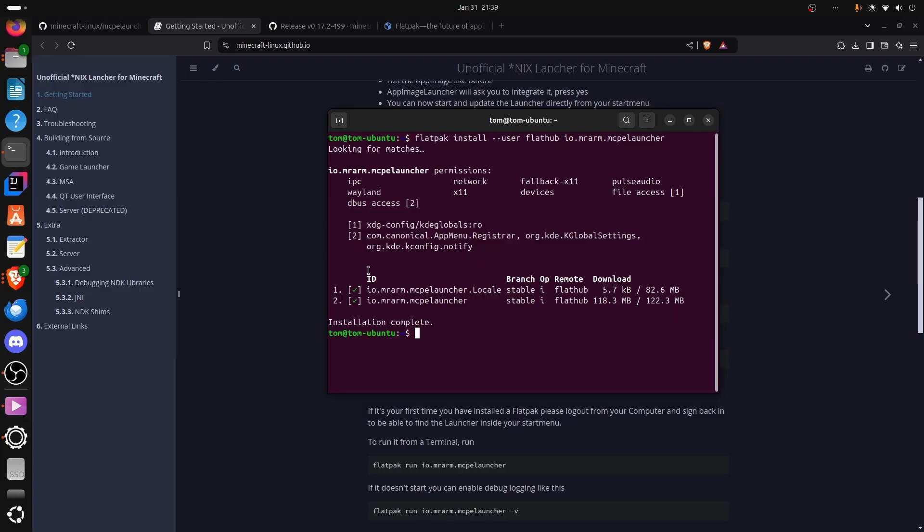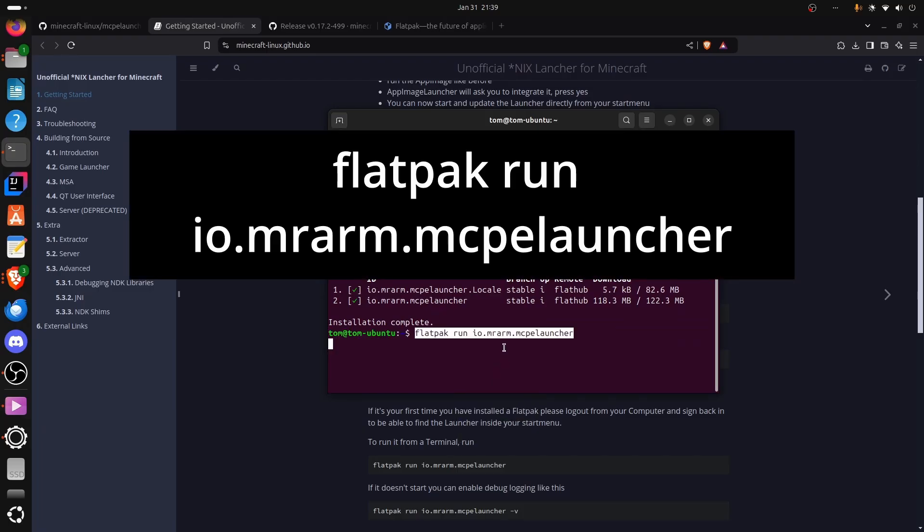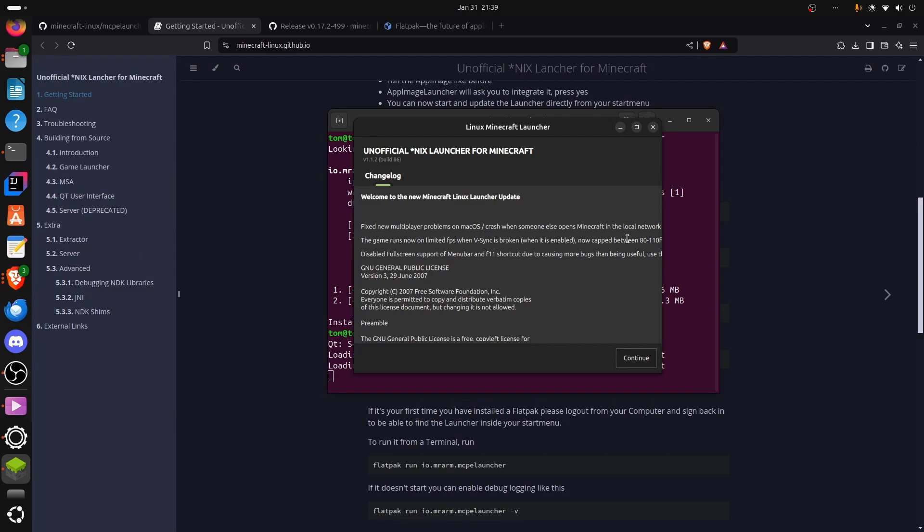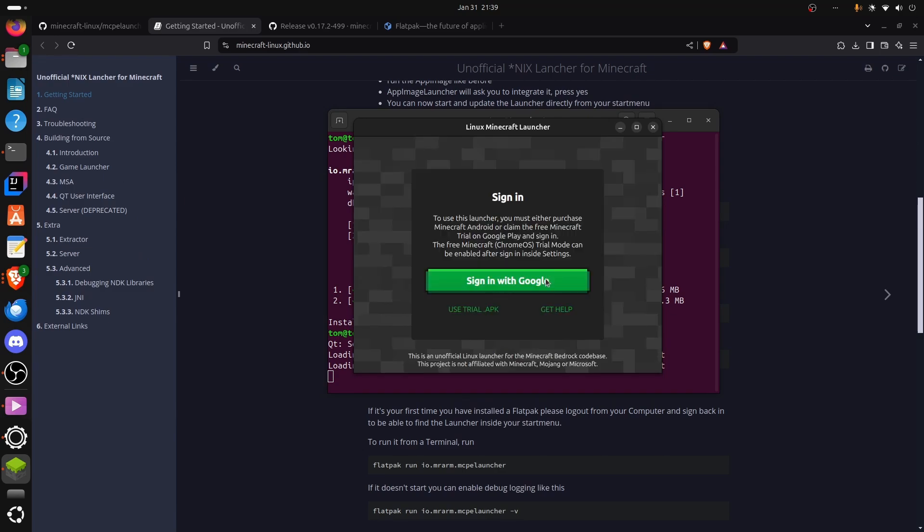Now we're done. All we have to do now is this command. Now here, this has opened this window. Just press continue here and sign in with your Google account.